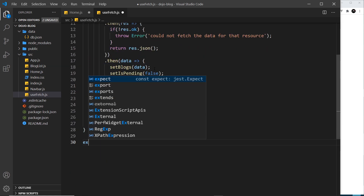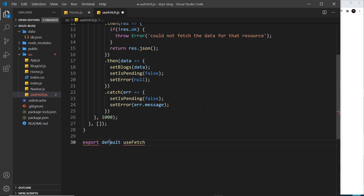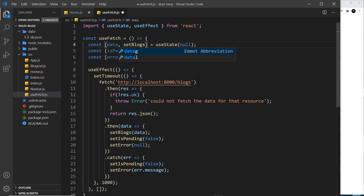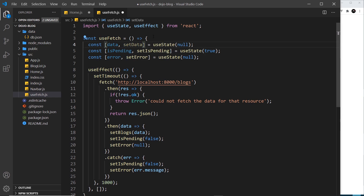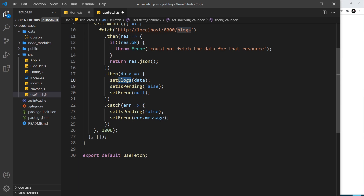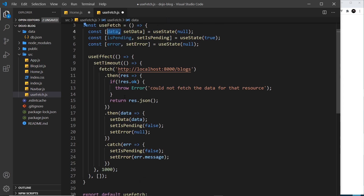At the end of the file we need to export this function so we can say export default useFetch — that's so we can use this in other files and components in the future. The next thing I want to do is change the variable name from blogs to data, because I want to make this reusable. In the future if I'm using this hook to fetch a different type of resource — for example tags or categories — it makes no sense to call it blogs all the time. So let me change it here and also down here where we set it: now it's setData.